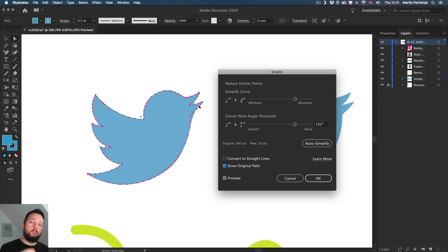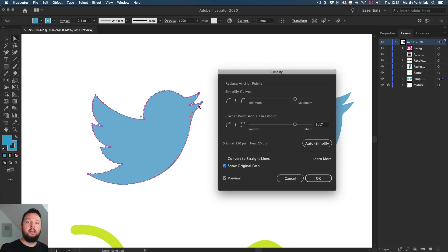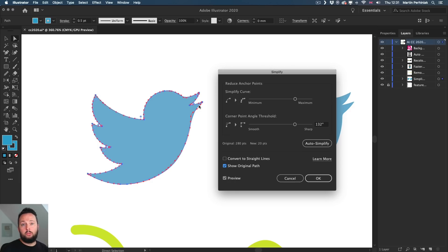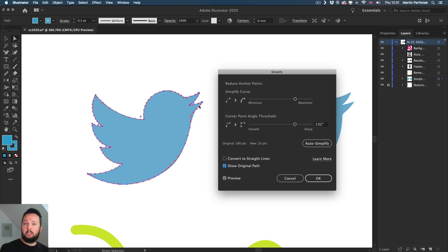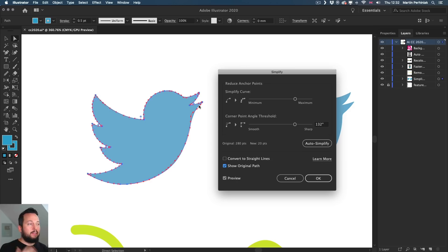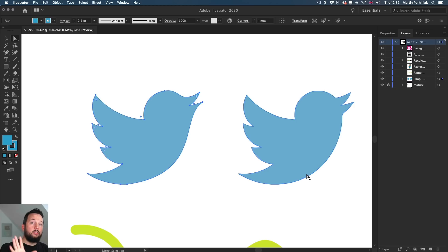And the main reason you normally want to use Simplify is because the less anchor points you have, the easier it is to handle the objects in Illustrator, but also in general, the healthier your file will be. It also reduces the file size, it also makes the file load and save faster, and so on and so forth. So path simplification should always be on your mind whenever you are refining and finalizing your work. And thanks to the new updated behavior, it's faster, more efficient and easier to use. I'm going to show you a few more examples of it in this video.